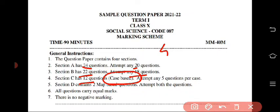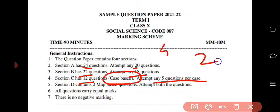In Section B you have to attempt any 18, and in Section C you will get 12 questions which are case-based. You have to read them and then attempt the MCQs. So total 12 questions will be there and you have to attempt any five per case. There could be two case studies, with six questions each, and you have to attempt any five per case study.